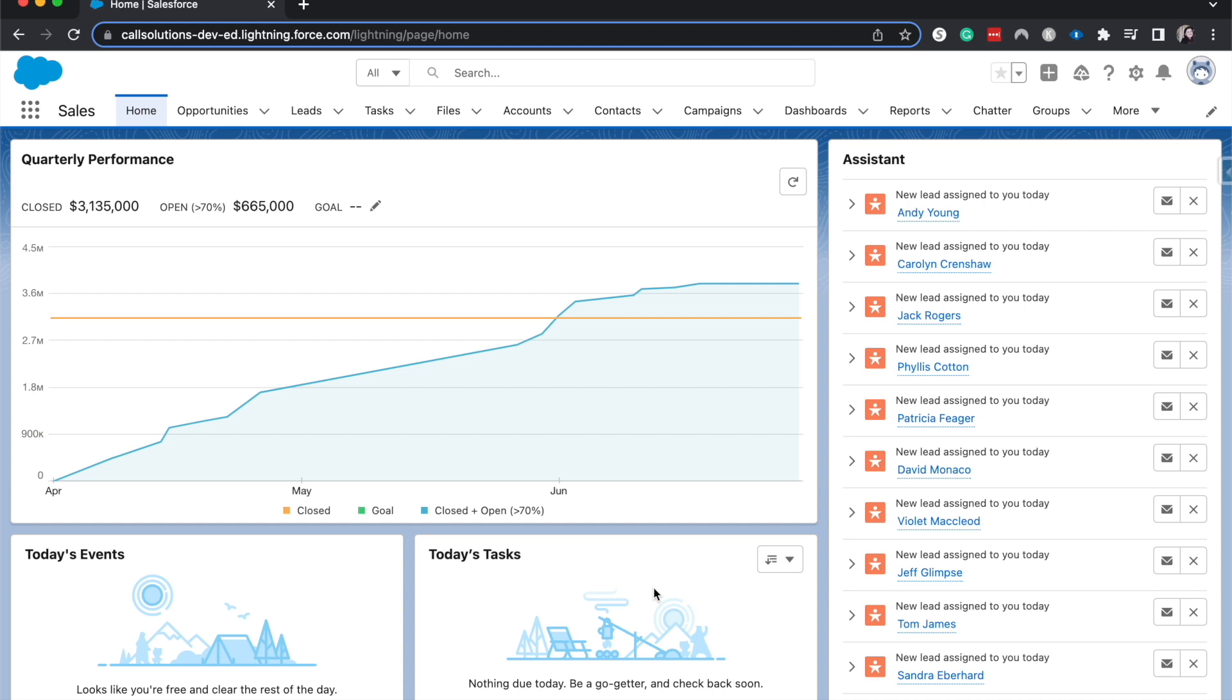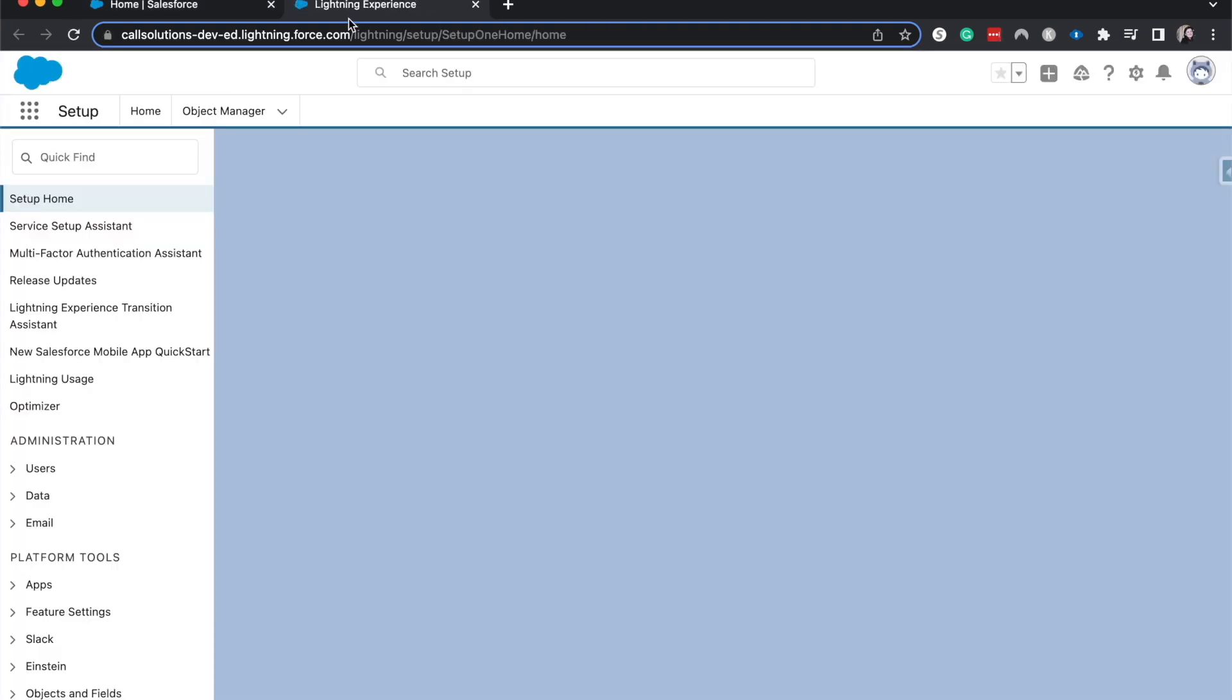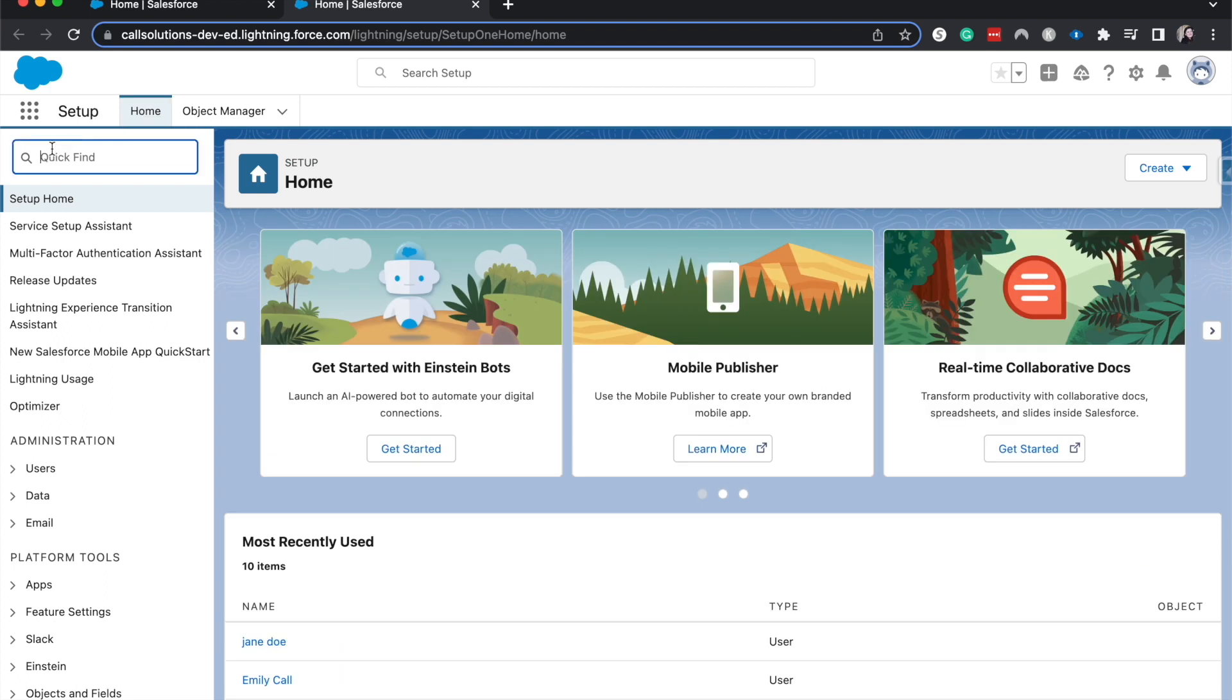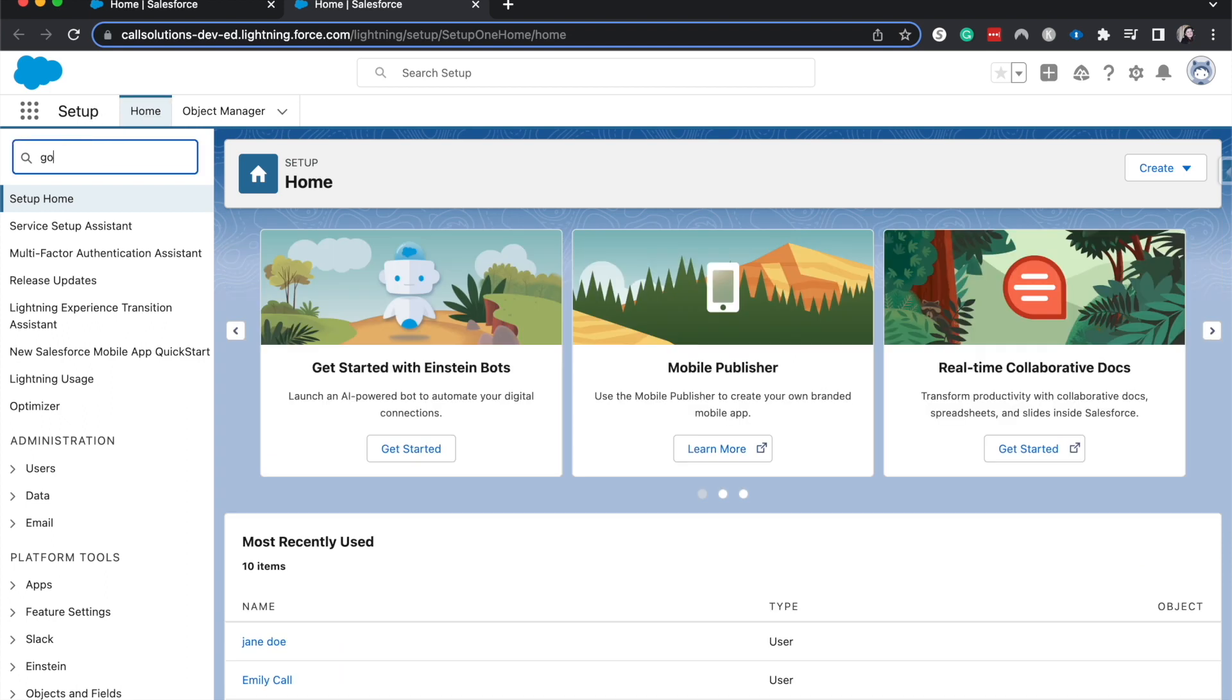So let's go ahead and go to the cog and I will show you how to set this up. So we're going to be doing a few things. I'm going to search for global.